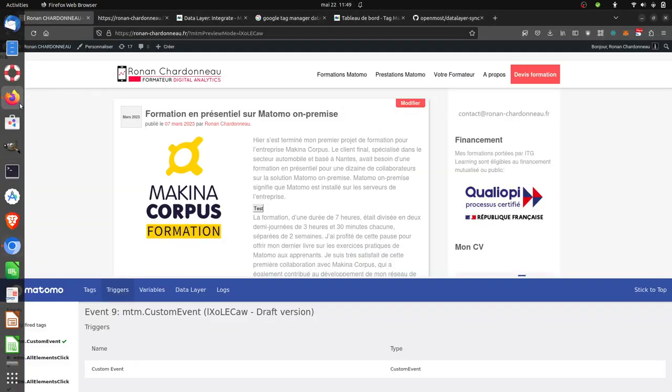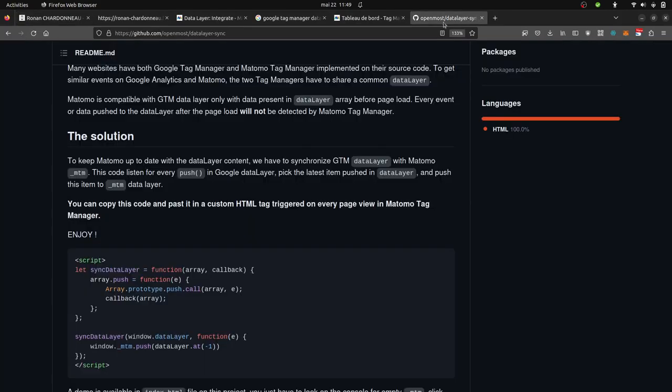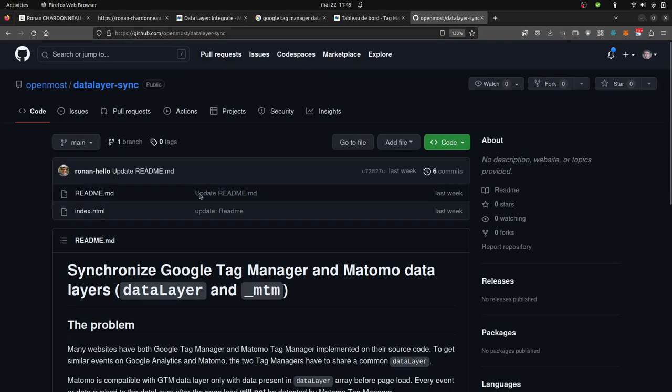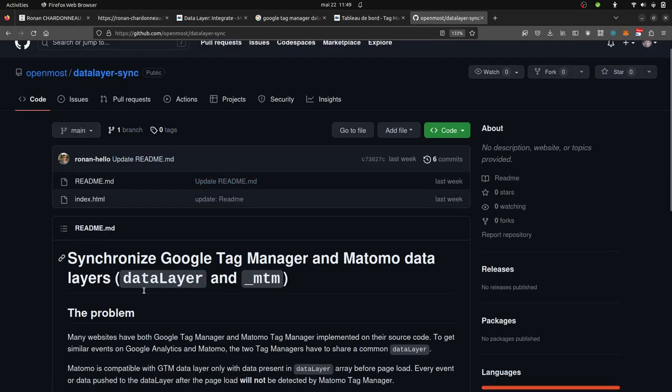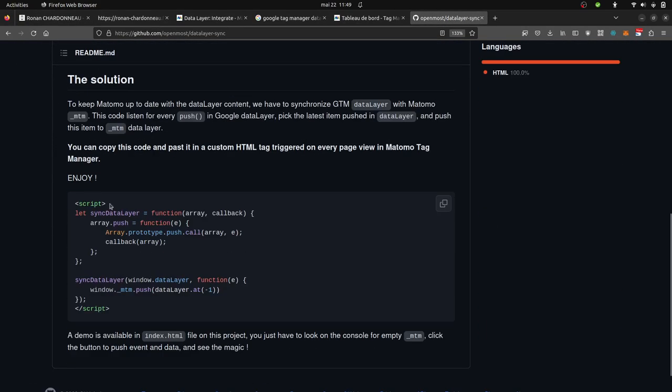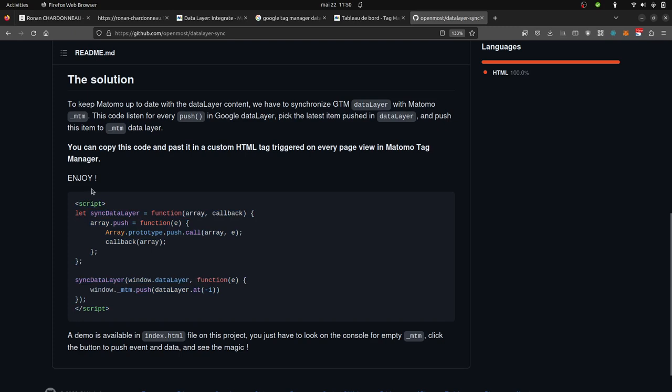So just to sum it up, you have a great URL here. With a great guy who made a script for you that you can copy and paste within a custom HTML tag, trigger on all the pages, and then do not forget to add, if you would like to get rid of Google Tag Manager, an empty Google Tag Manager data layer at the beginning of your ad.